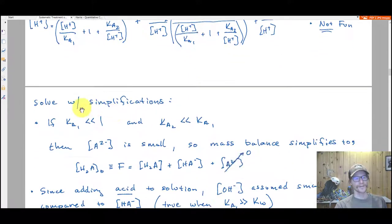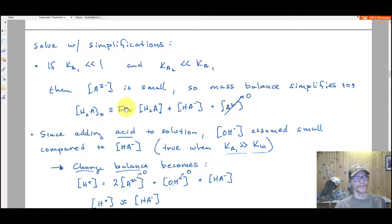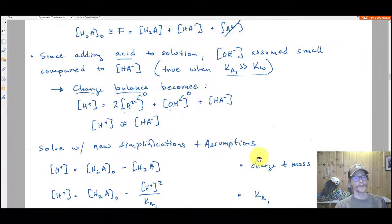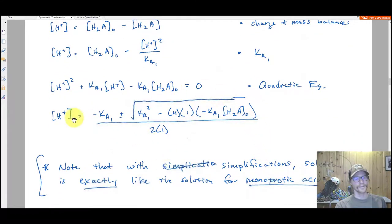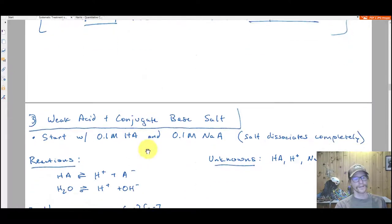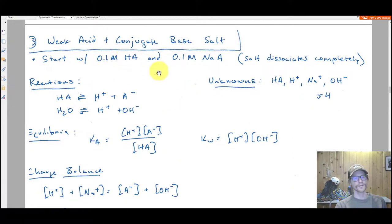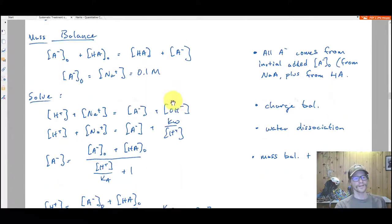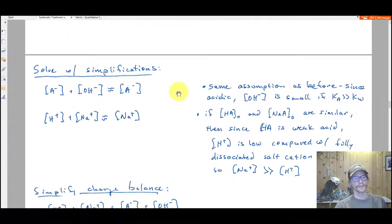I walk you through a couple of simplifications and approximations, which is what we're going to do in the rest of this video. That leads us to a quadratic. Situation three is when you have a weak acid plus a conjugate base salt — both things in solution. These are monoprotics. I go about solving that explicitly, which is a little bit easier.